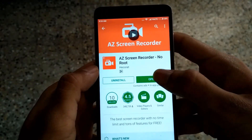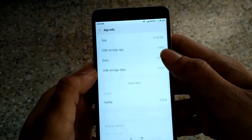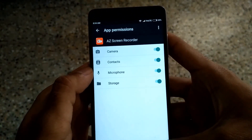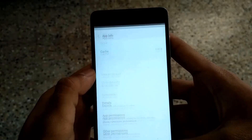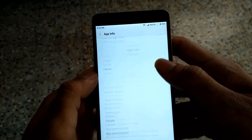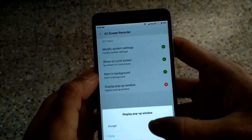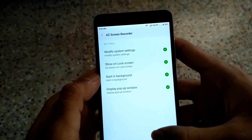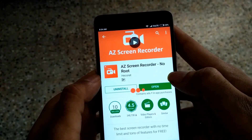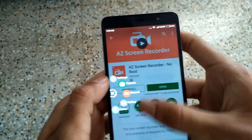It will ask you for permission, so grant it for pop-up. After this, once again open this application. You can see this application is initializing and the pop-up appears.